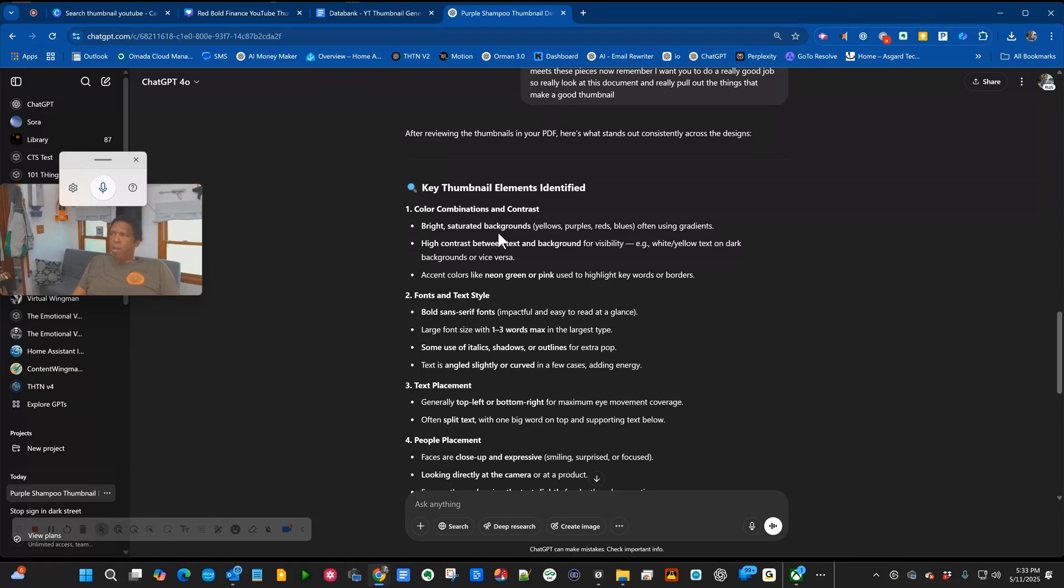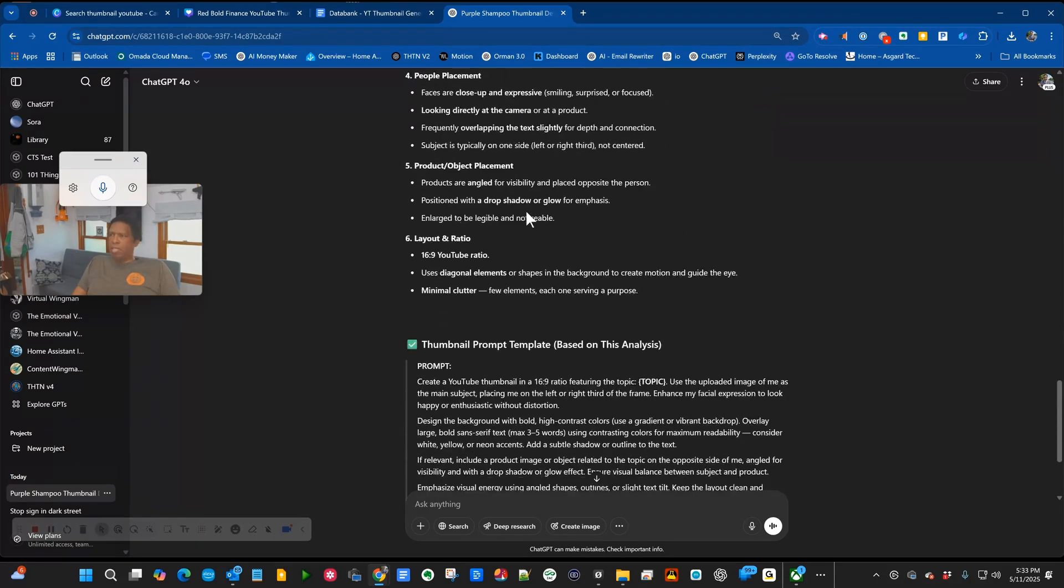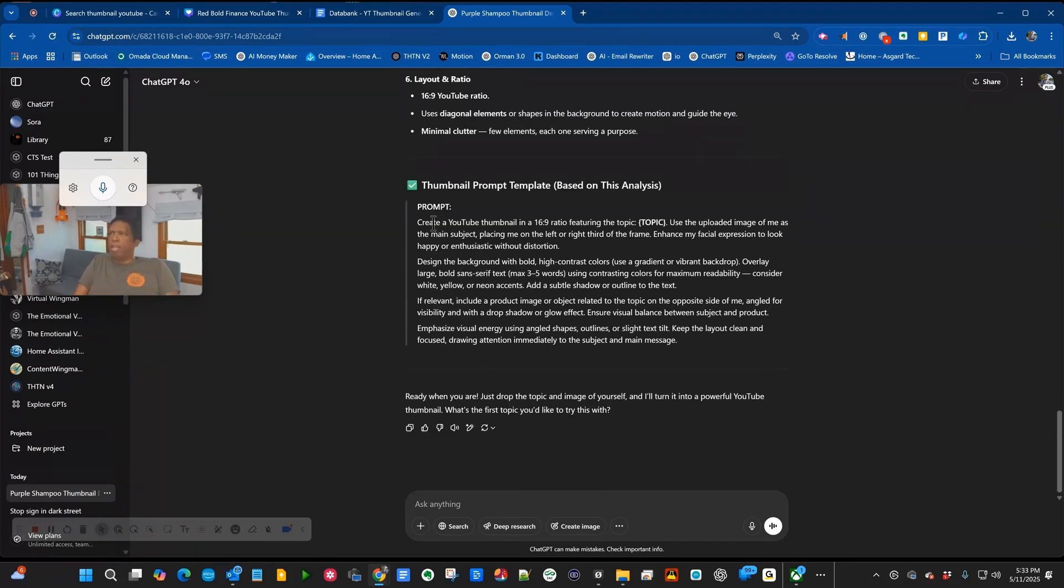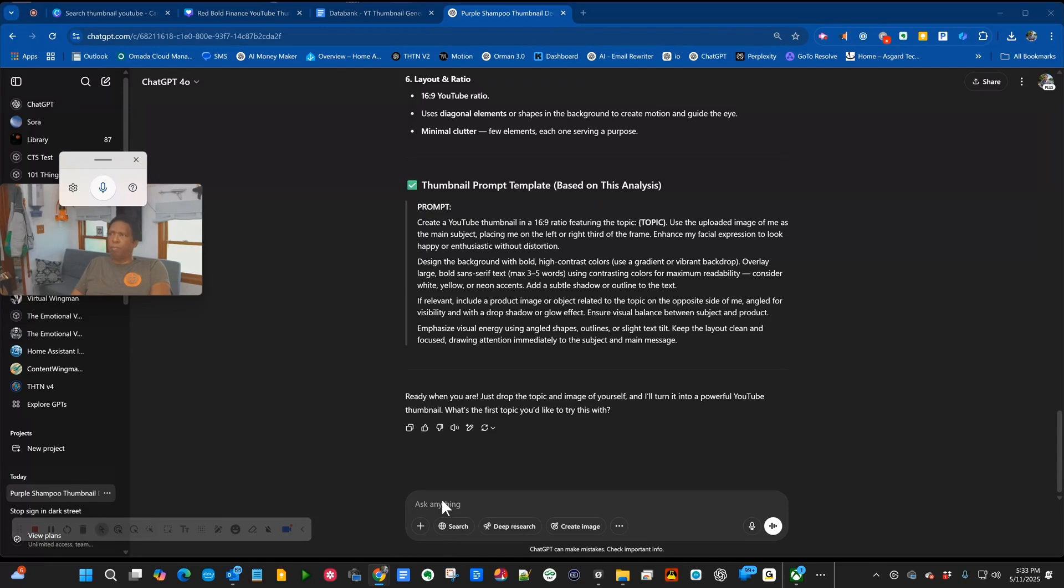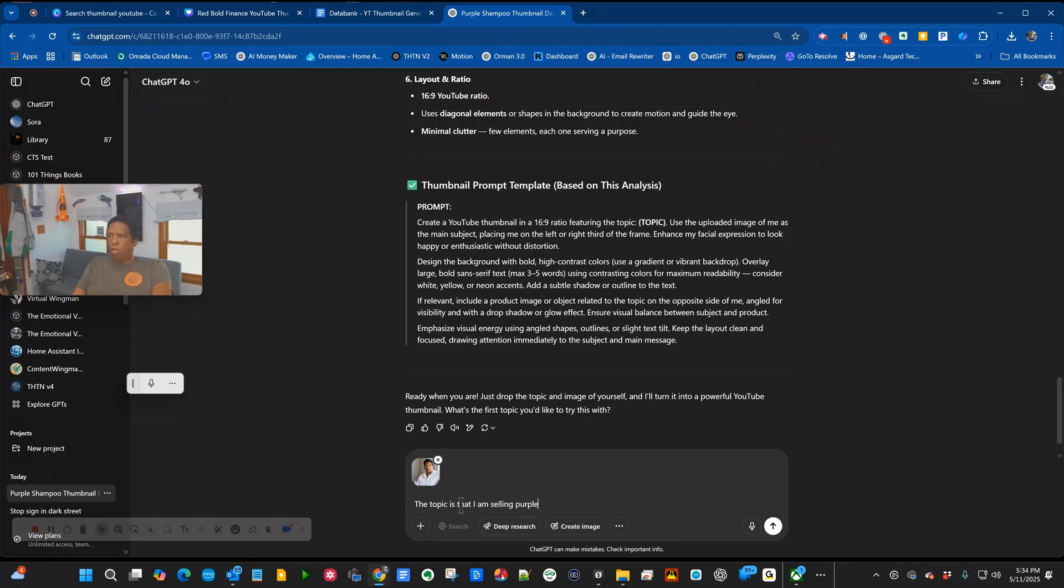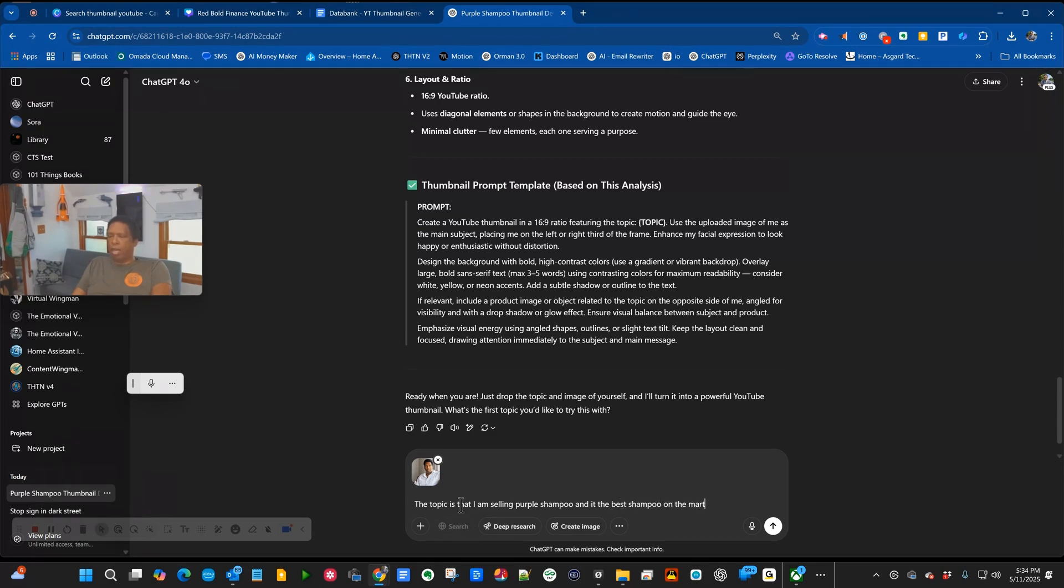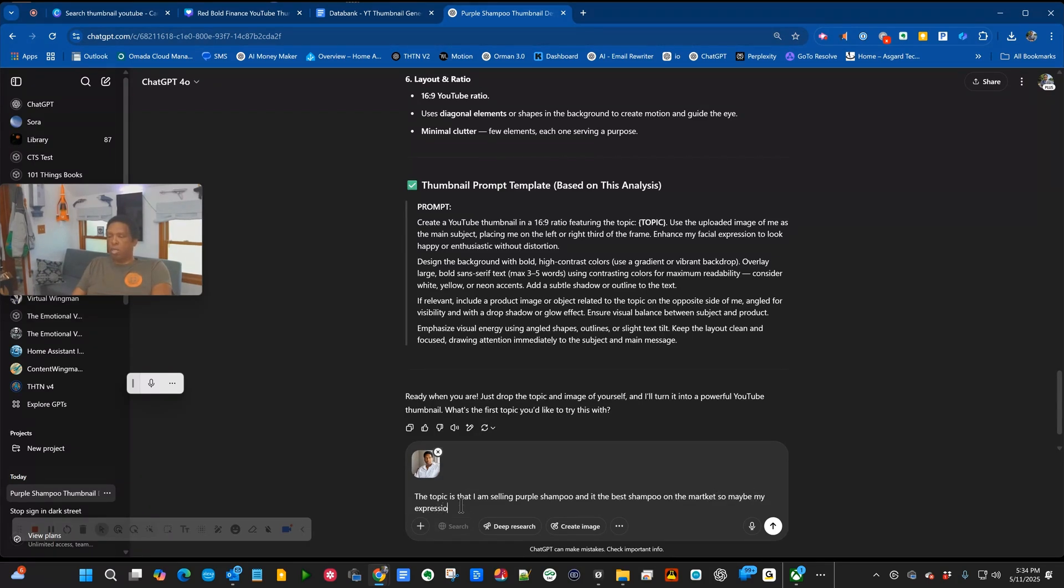It's now identified the key elements. It says create a thumbnail in a 16 by 9 ratio featuring the topic. I use the uploaded image as the main subject. It says, do you want to try this? So I'll say sure. I'm going to add my picture. The topic is that I am selling purple shampoo and it's the best shampoo on the market. My expression should relay my excitement.